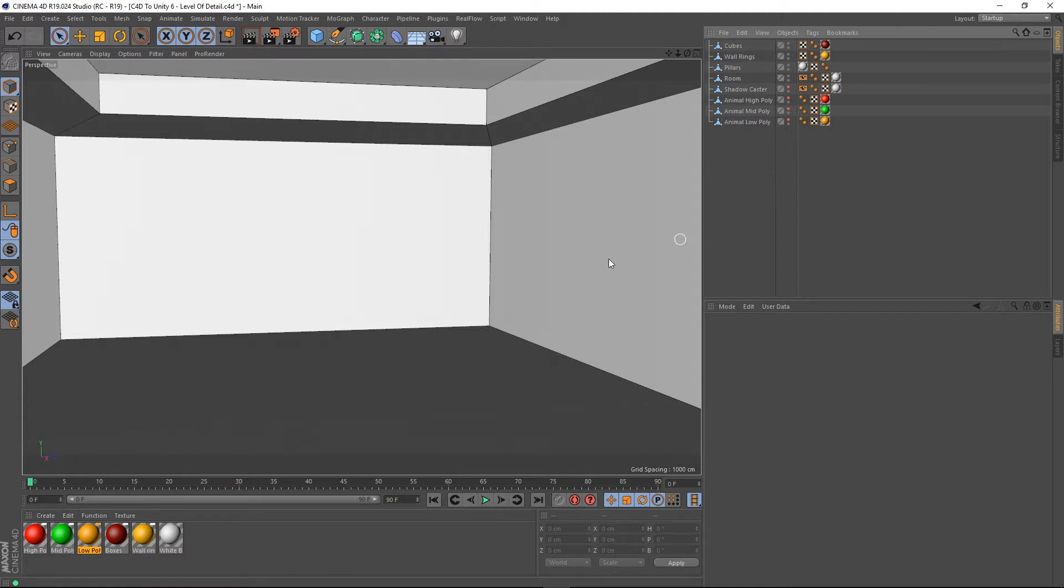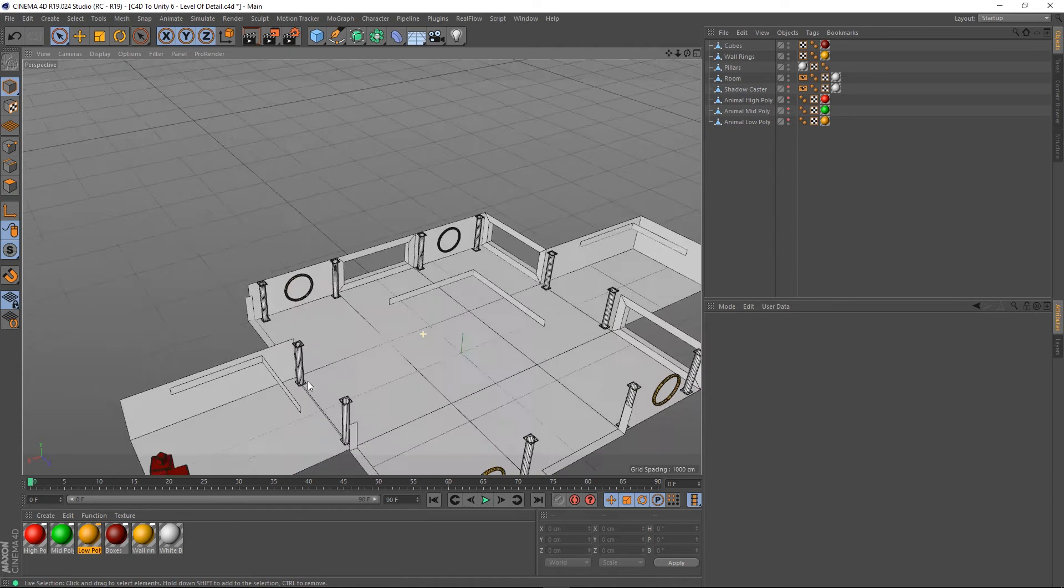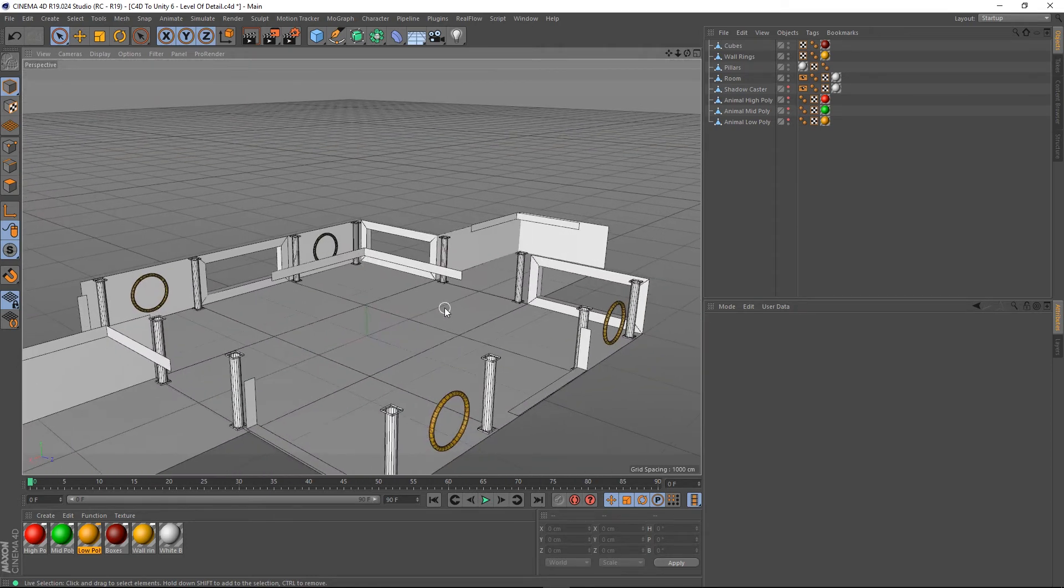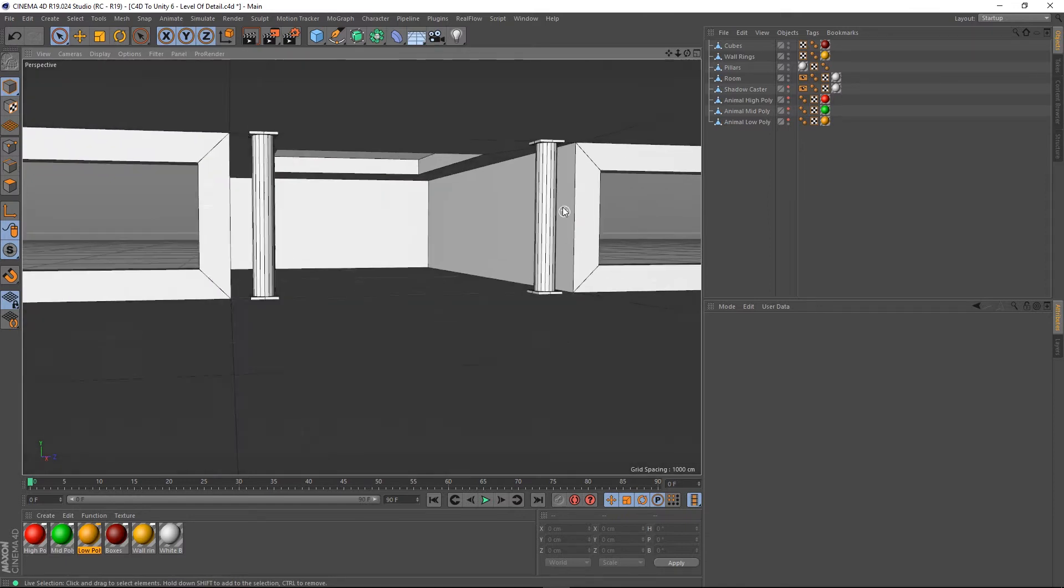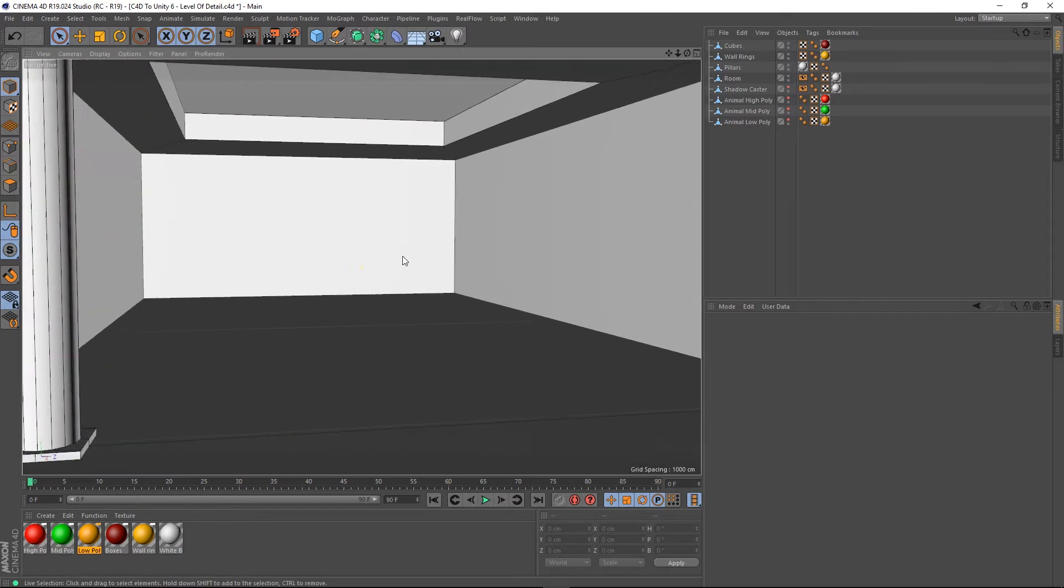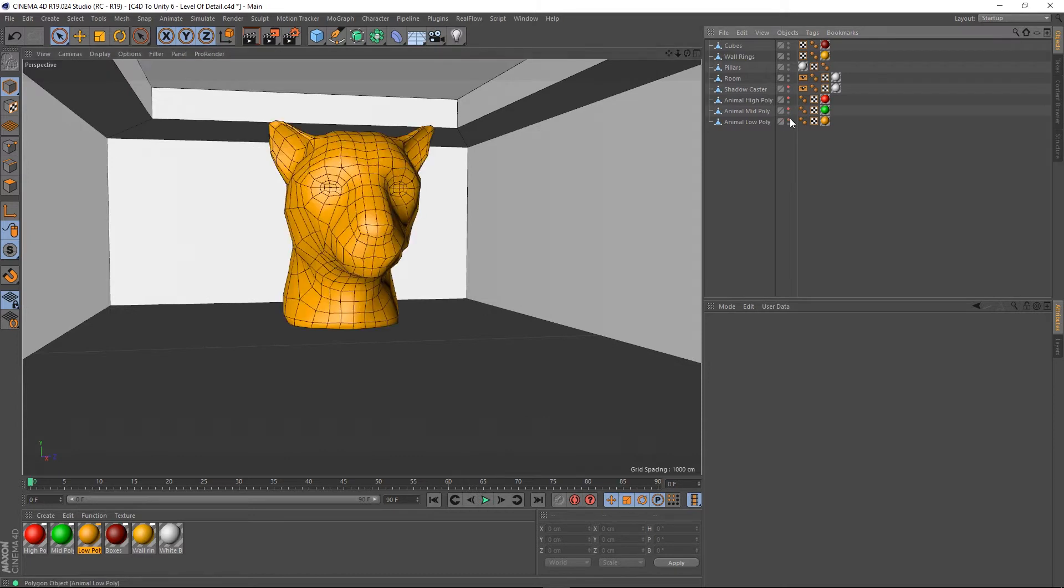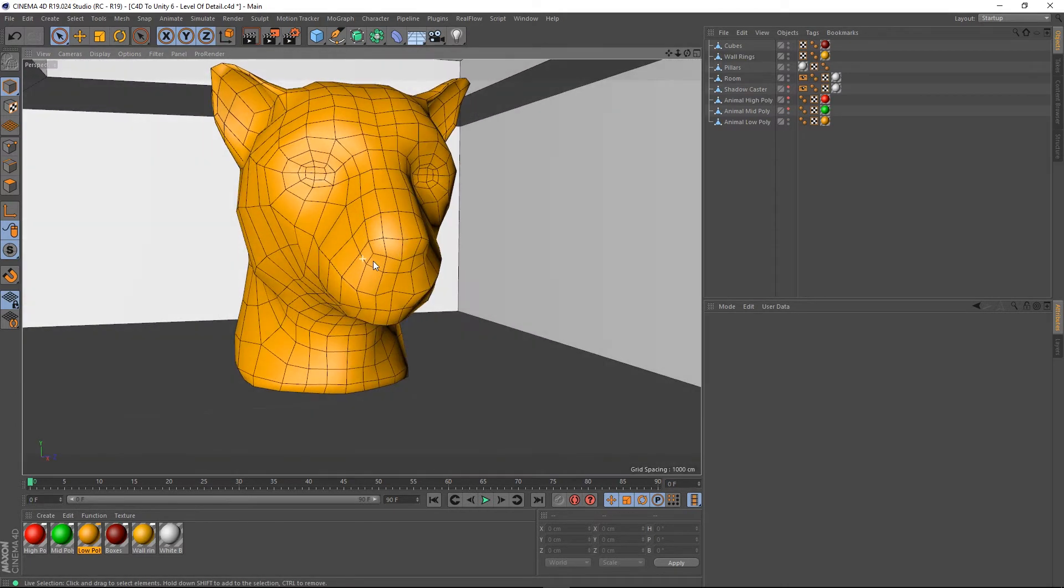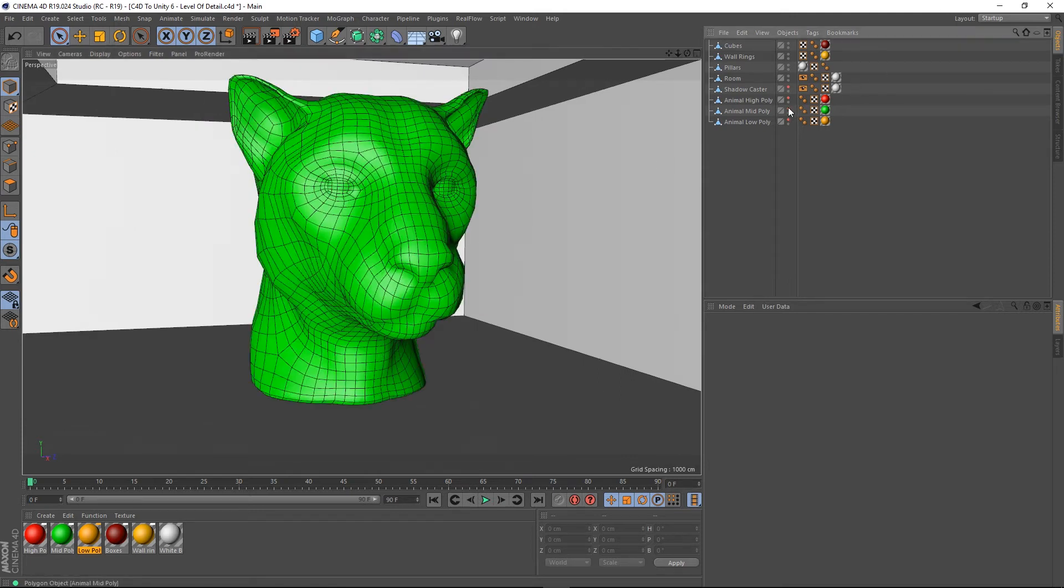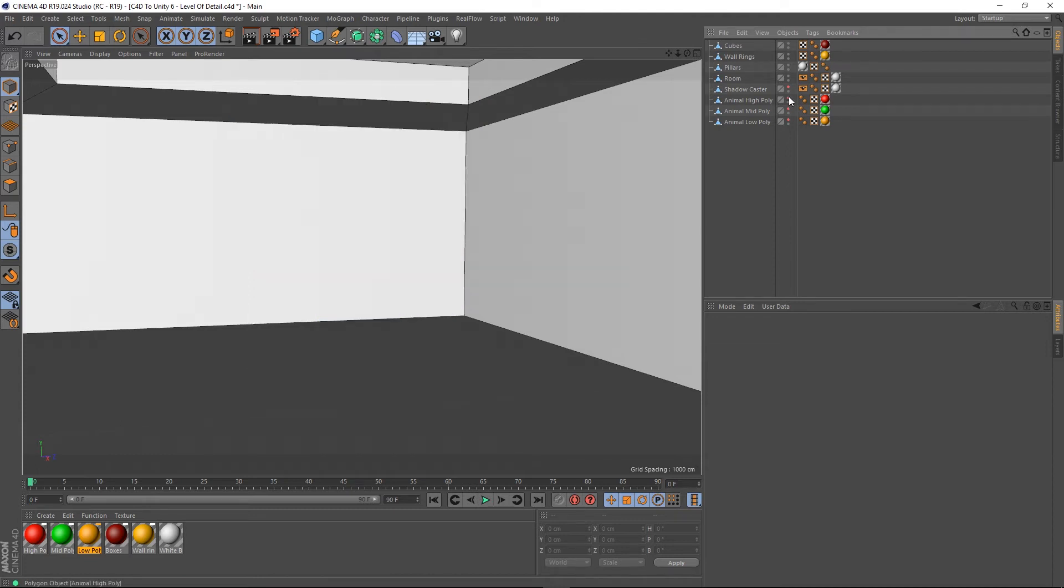In my scene, I've got a scene which I've already imported into Unity, so it gives us an environment to walk around. In this environment, I have created some level of detail objects. So, I've got this animal low poly, which is this, so obviously not very much detail. And then we've got a mid poly object, a bit more detail, and then we've got our high poly object, which is this.